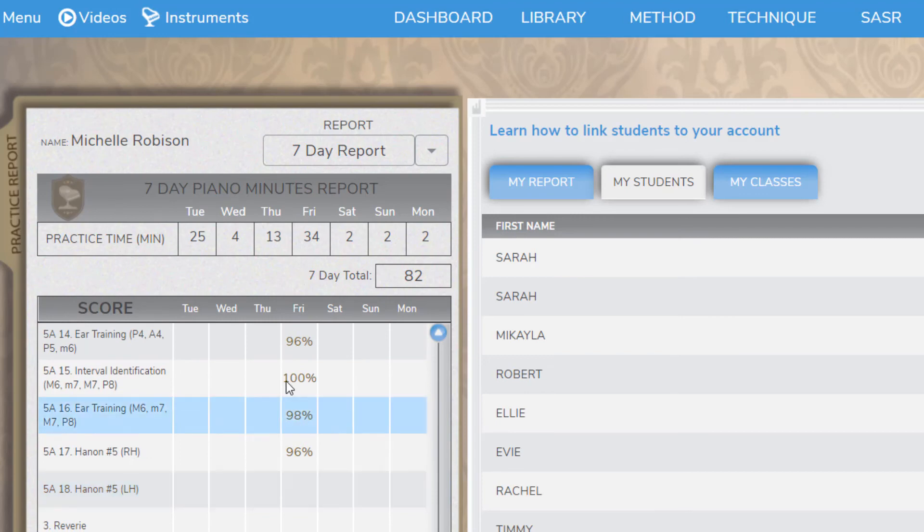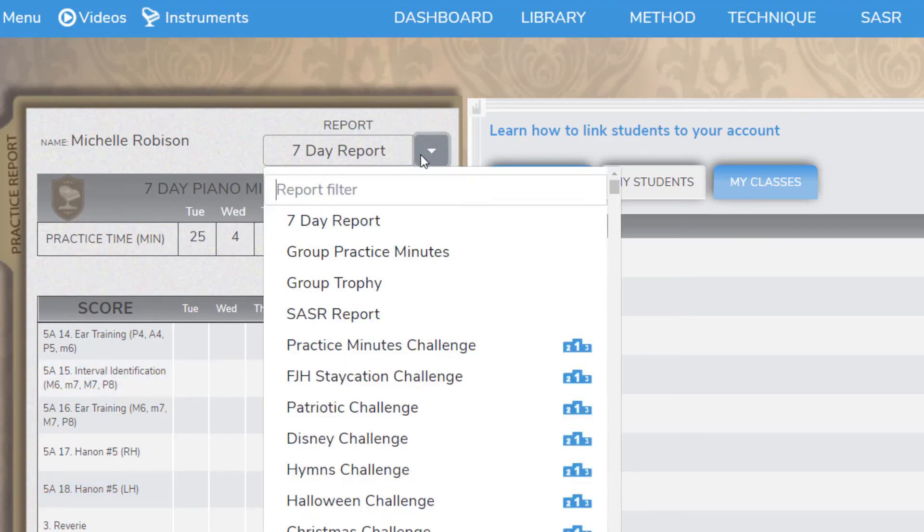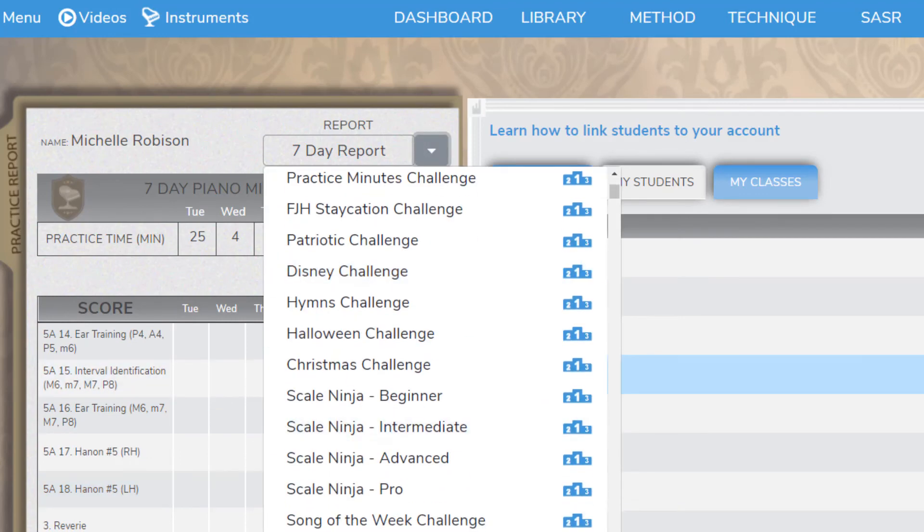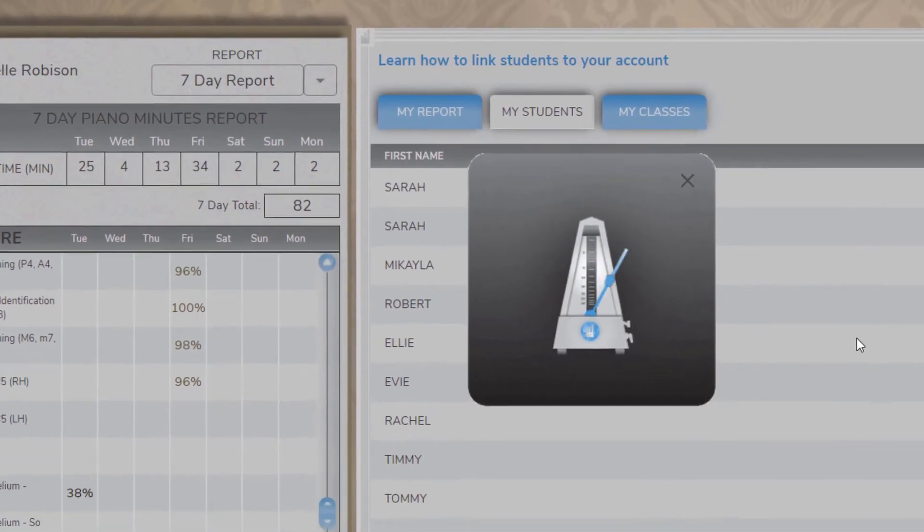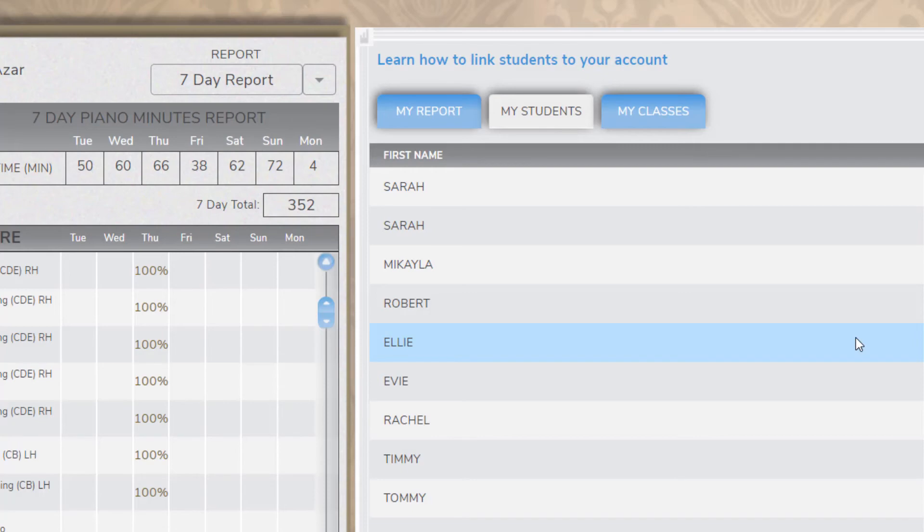You can also access other special reports, and if you're a teacher, you can see your students' reports by clicking on their names in your student list.